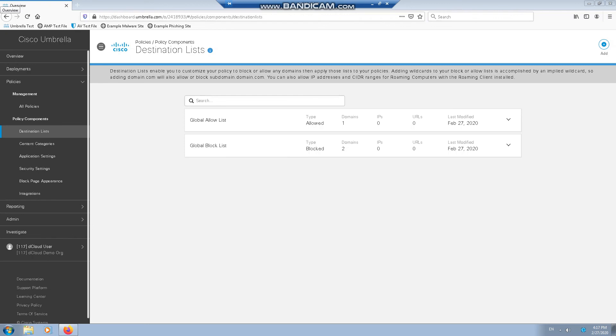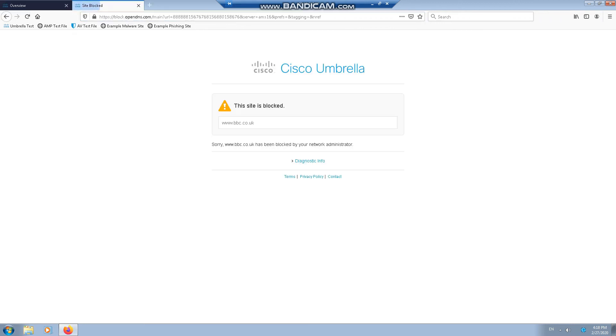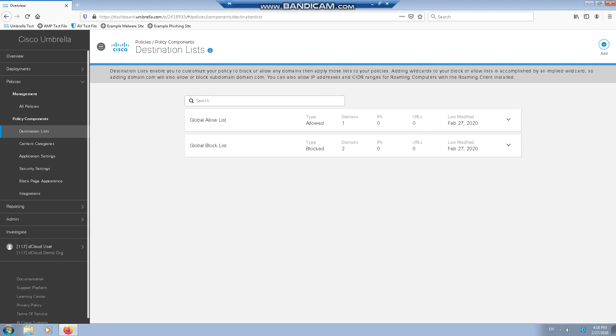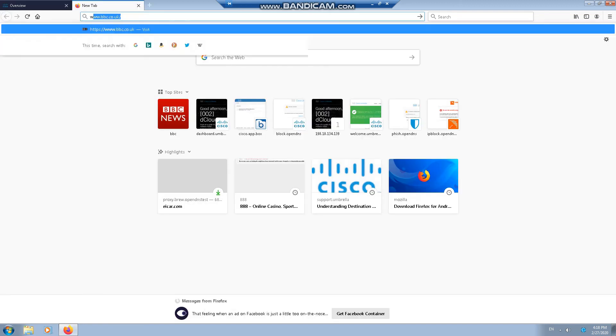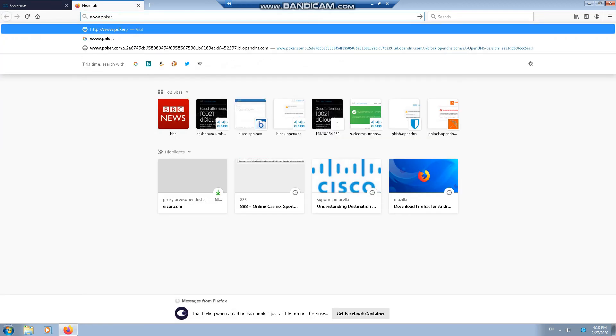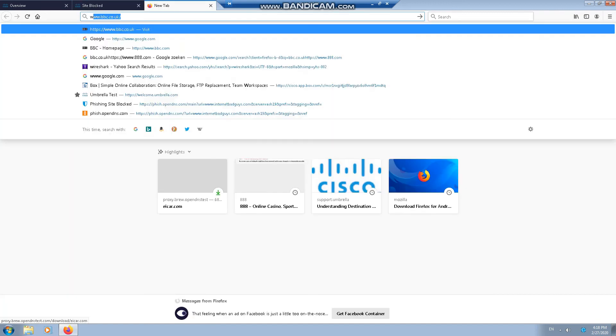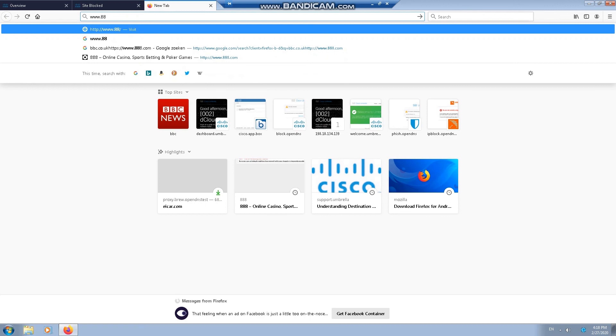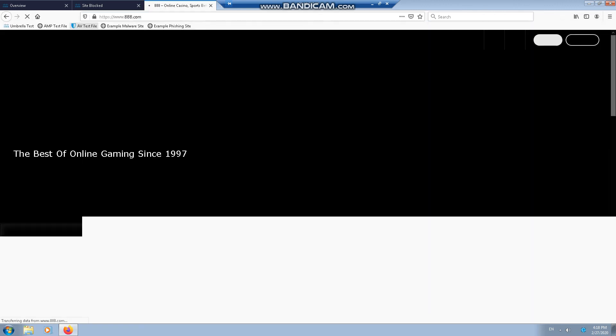Now I'm going to test some access. We'll start off with our BBC because we know it's manually blocked. If we go for a gambling site, we can see it's blocked through content filtering. But we did whitelist 888, so that should be allowed.